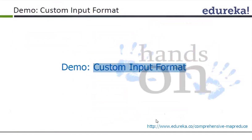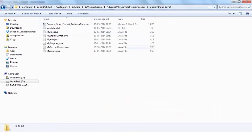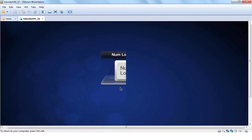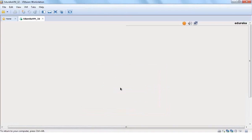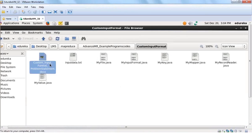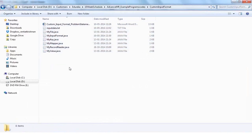Now we will see the toughest example in the course: the custom input format. Java developers will love this; non-Java folks, please follow the concepts. Let me go to the custom input format folder — it has eight files, exactly the same as in the LMS folder, so you can be comfortable that we are using the same code.